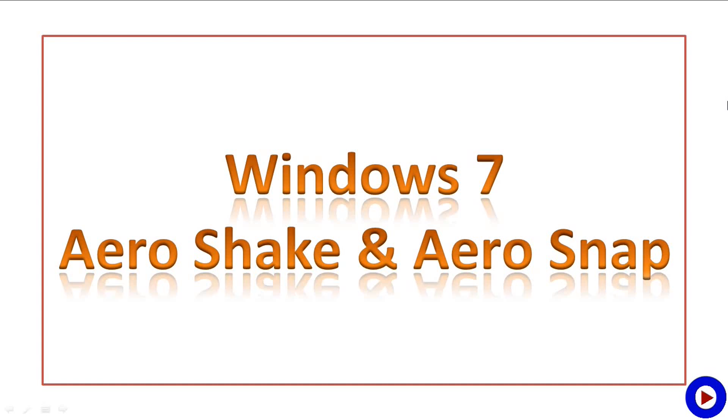What's up guys, this is Vishnu and you are watching Tech Tutorial Video. I am back again with another quick computer tip.